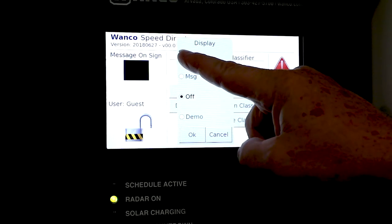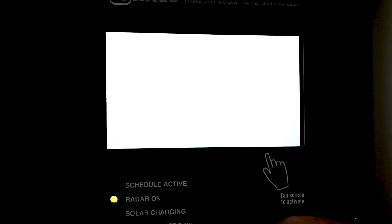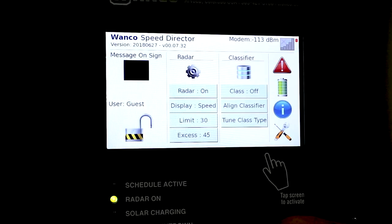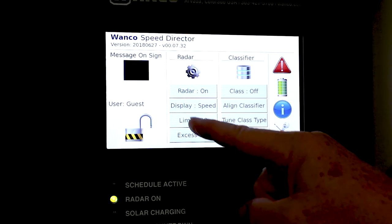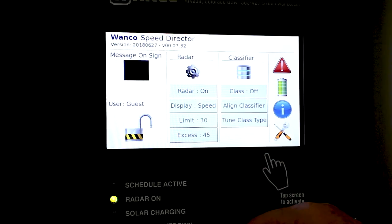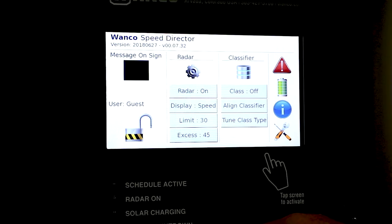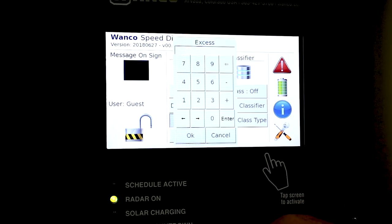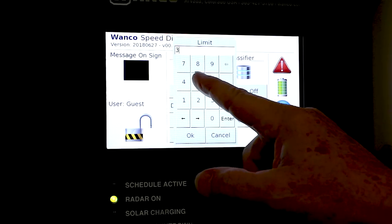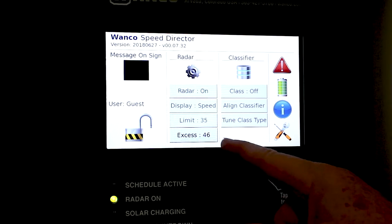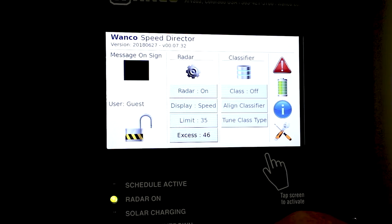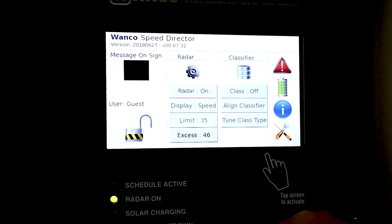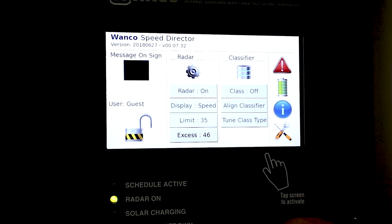Let's put it to speed first. So here we have the radar side. Radar is on. The display set to speed. We are showing a speed limit of 30 and excessive speed of 45. One of these things we can do now is we can change the speed limit. We can change speed limit say from 30. Let's say our new location is 35. We now have a 35 speed limit and the excessive speed has changed up to 46.